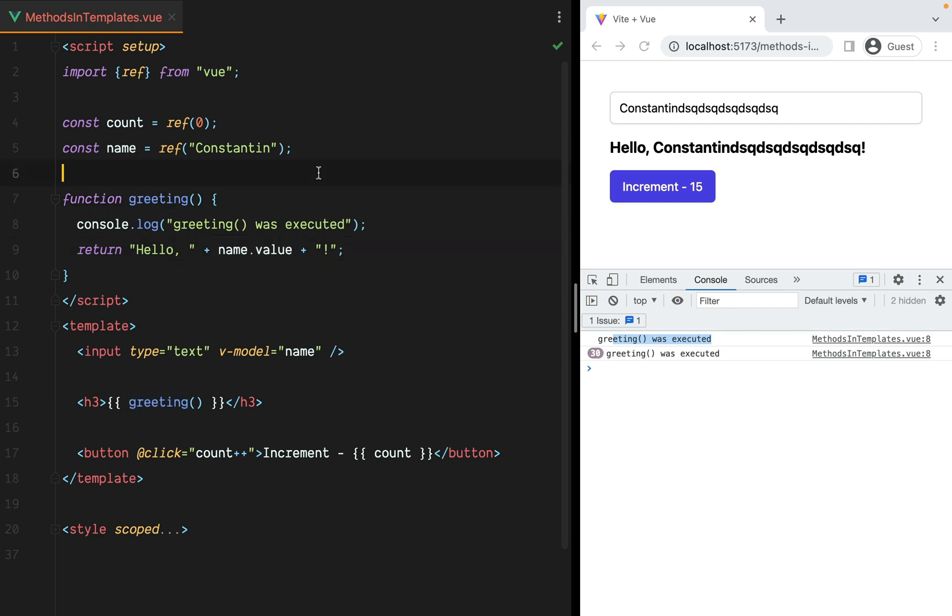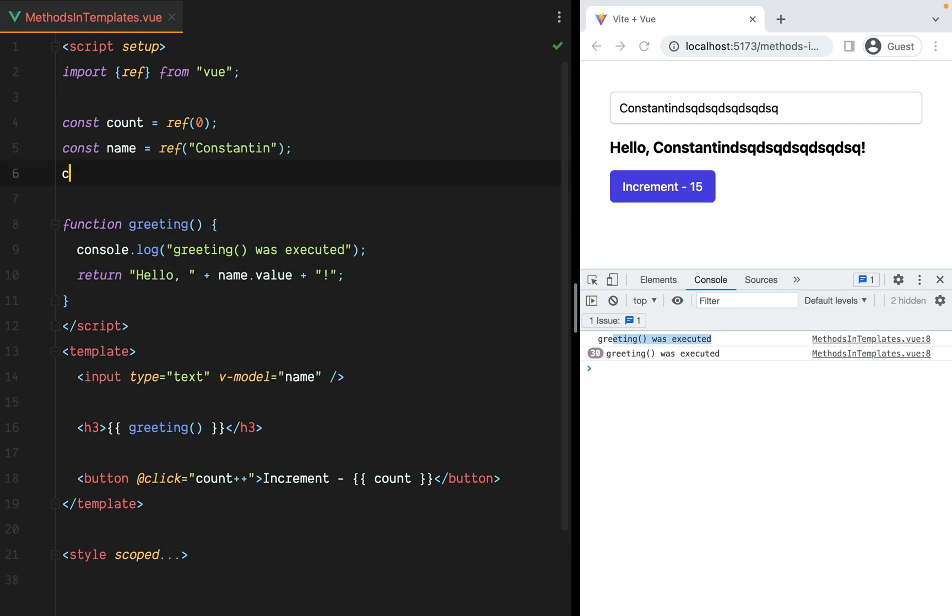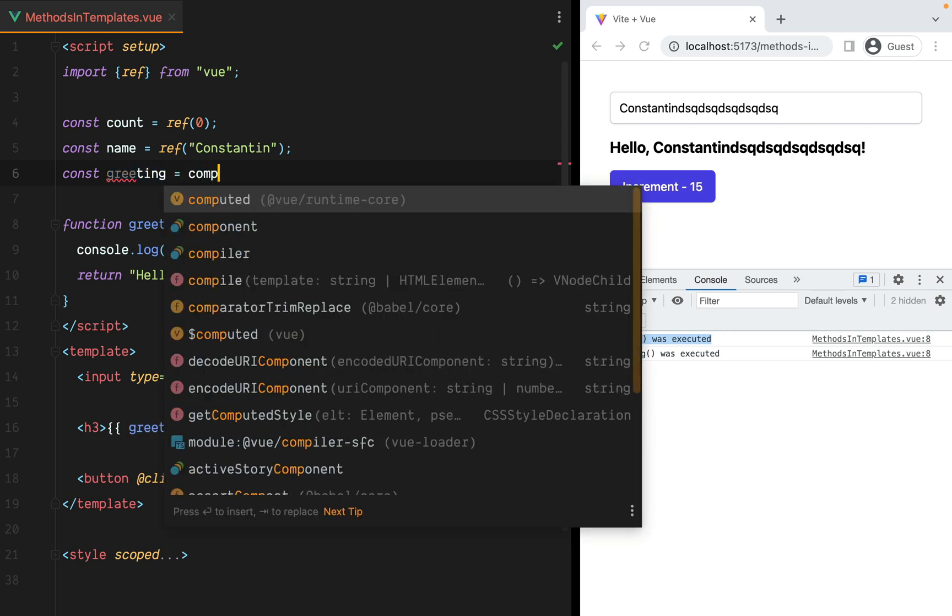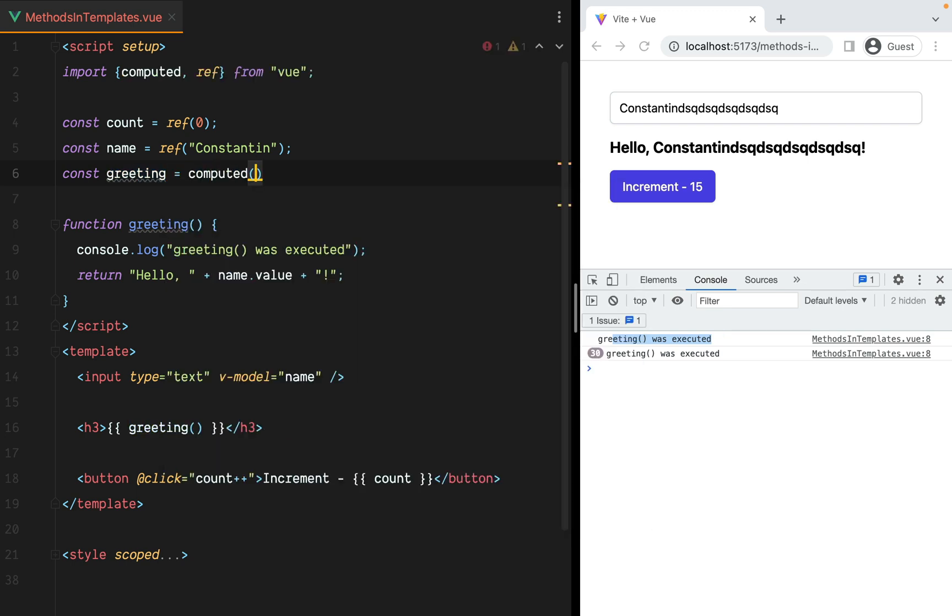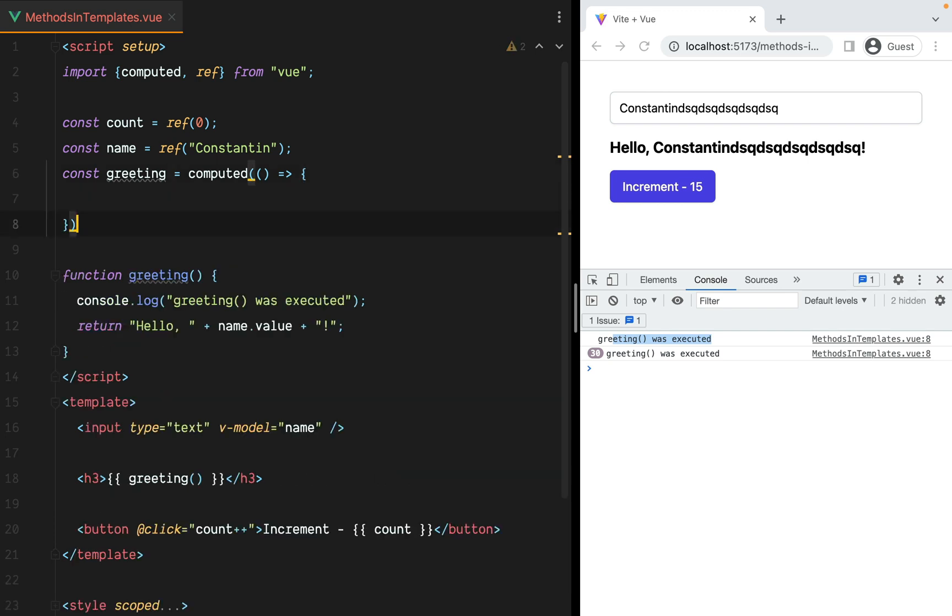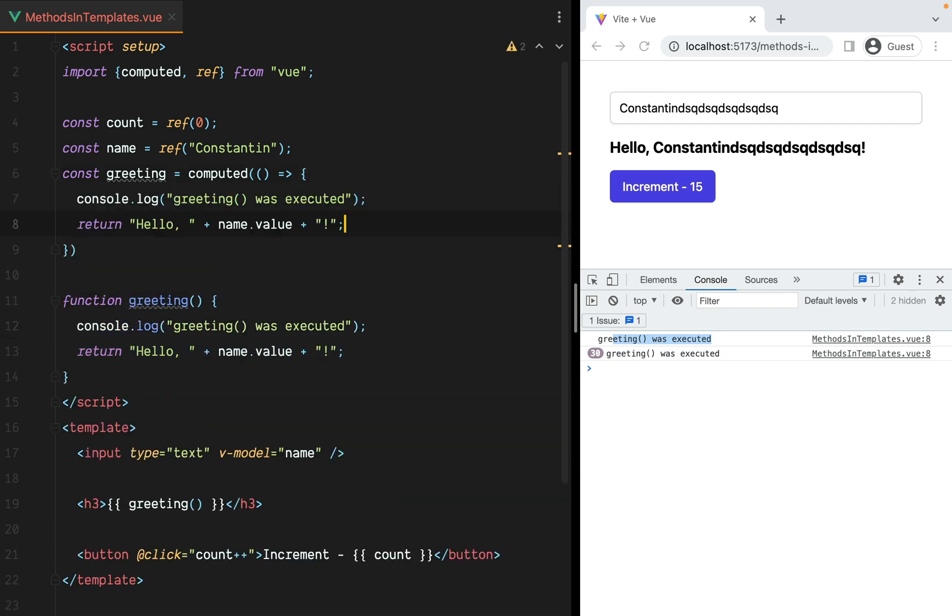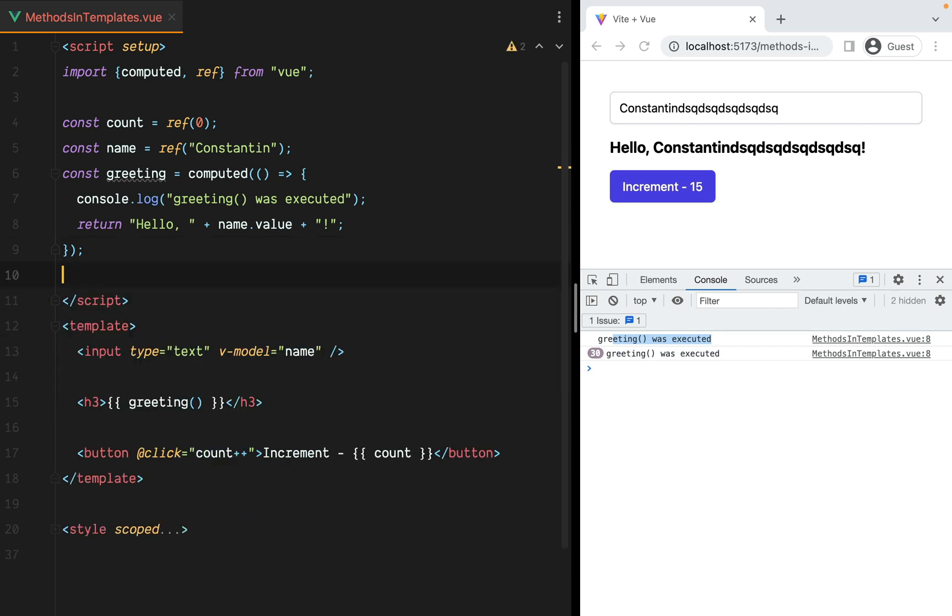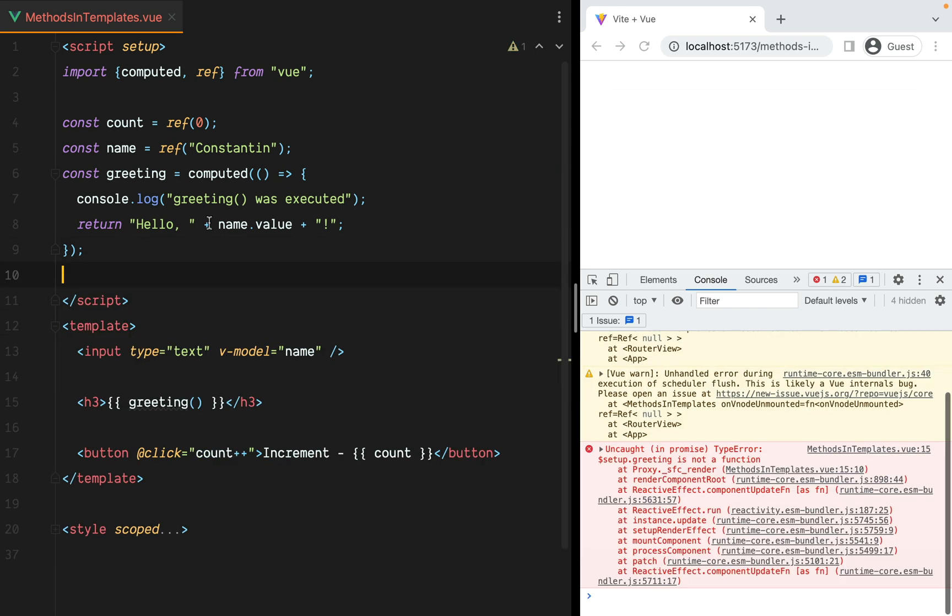So let's do that. We'll do const greeting equals computed and we'll import that from Vue. Function and then we'll paste in the contents of the greeting function. Paste that in. Remove this. Then inside the template, instead of calling a function, we'll just have greeting.